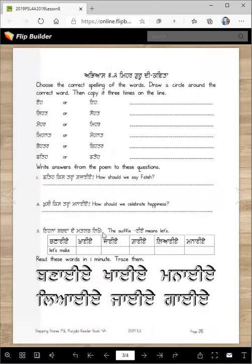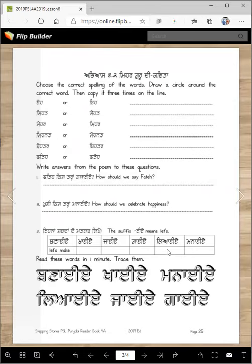Now write the meanings of these words. The suffix '-aye' means 'let's.' So: banaye — let's make; khaye — let's eat; jaye — let's go; gaye — let's sing; leaye — let's bring; manaye — let's celebrate.